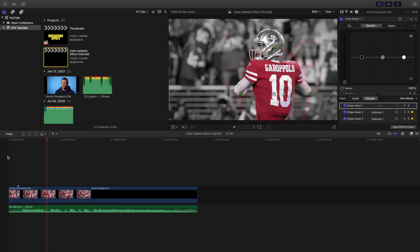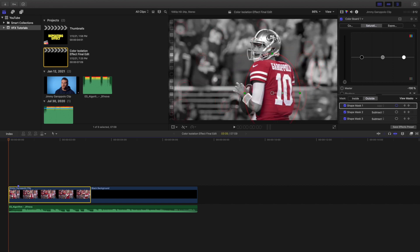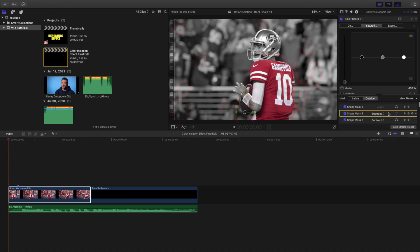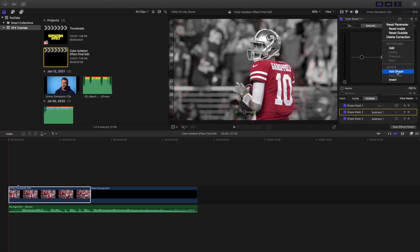You may ask yourself why does one of the masks say subtract? Instead of explaining it on the original clip, let me add a new one — it'll be like a 13th shape mask — to give you a better example. Let's scroll all the way down; as you can see, here is the new shape mask.